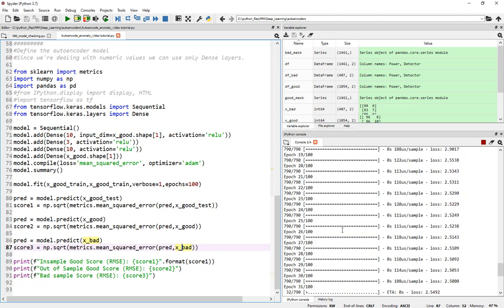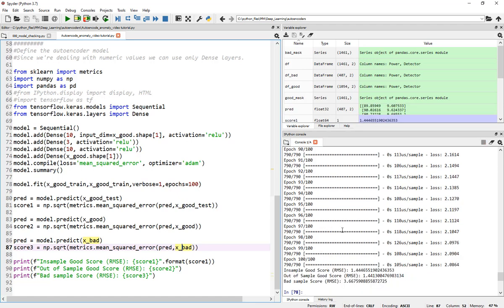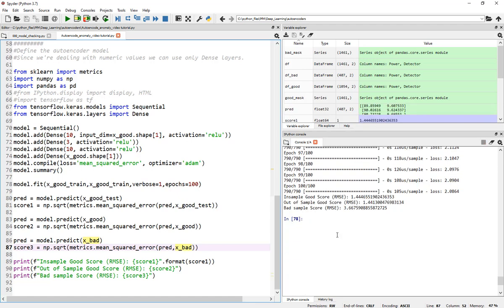There you go. Finally, here are the values.